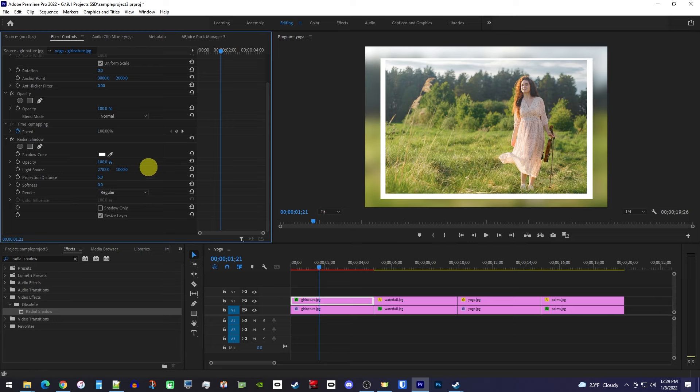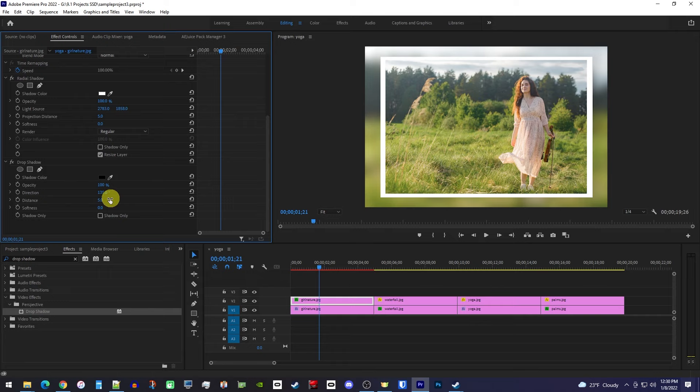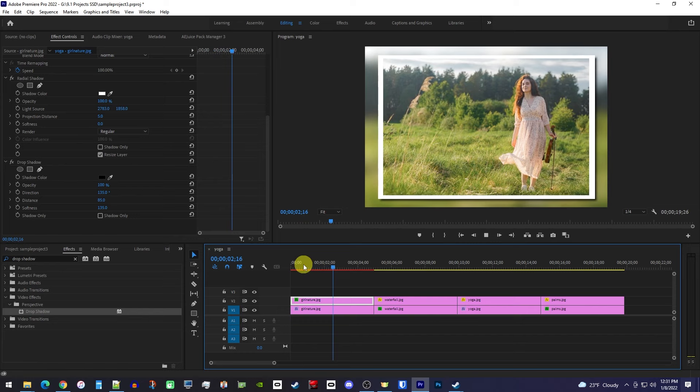Next, let's give our border a drop shadow, so back in the effects panel, type drop shadow into the search box. Drag the effect onto your first clip on the top track. Now in effect controls, let's increase the opacity all the way up to 100. Set the distance to 85 so we can actually see it, and put the softness at 135 so it looks like a shadow and not another border. This looks good, but we still need to apply this border to our other photos.